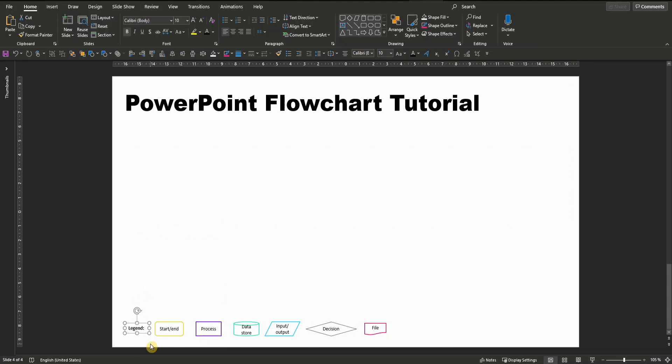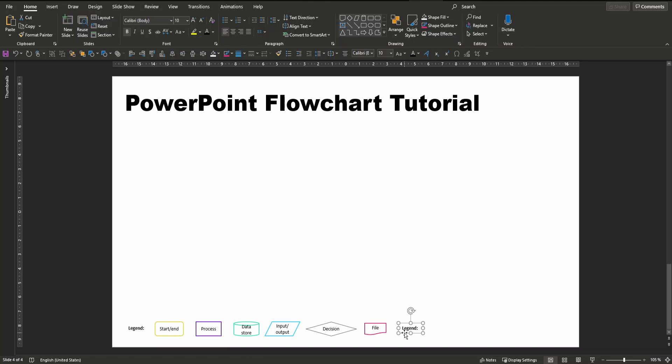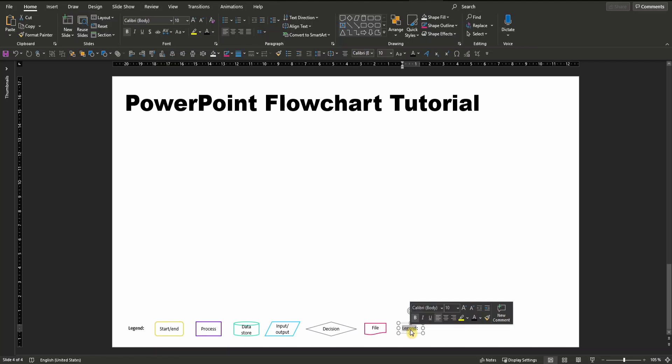Besides those elements, we also need to explain the arrows that are going to link our shapes. Let's just copy and paste this text box either by Ctrl+C, Ctrl+V or as I did, clicking on the box and pulling it to the right with Ctrl+Shift and left mouse click.